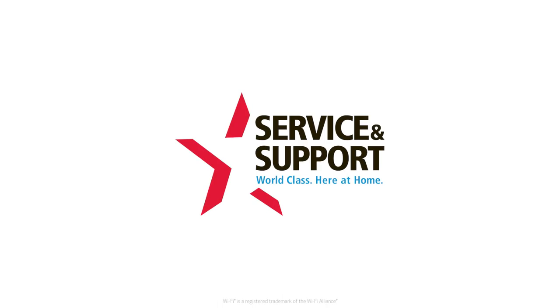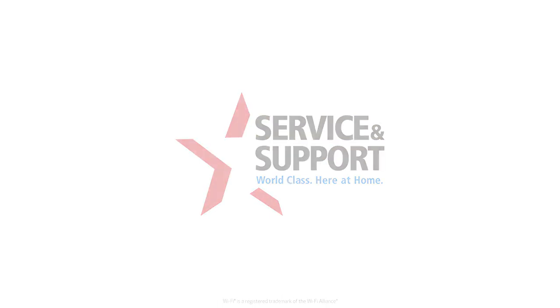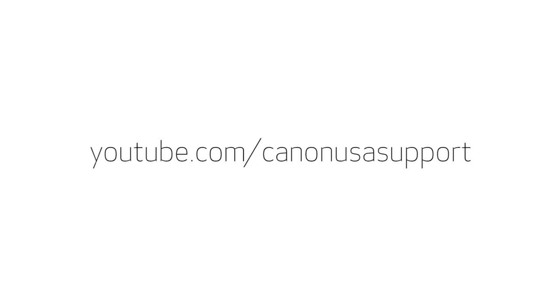For help with connecting your printer to a Mac, Windows computer, or Android device, please visit our YouTube channel for more videos. Thank you for watching.